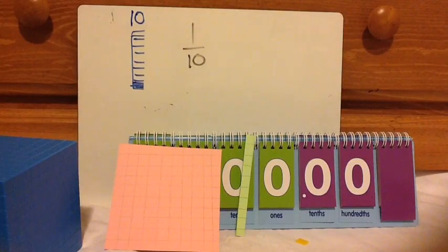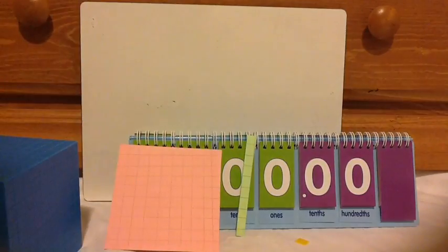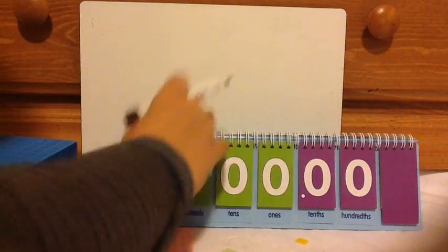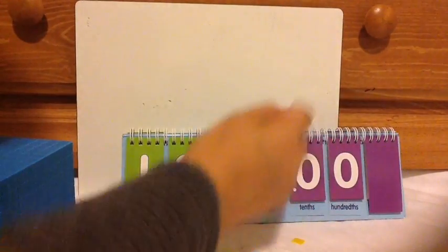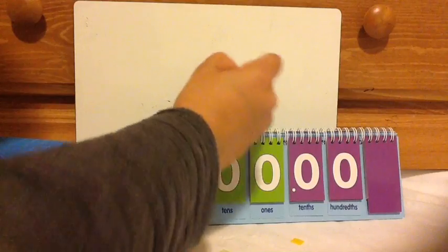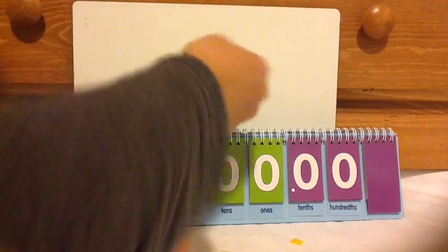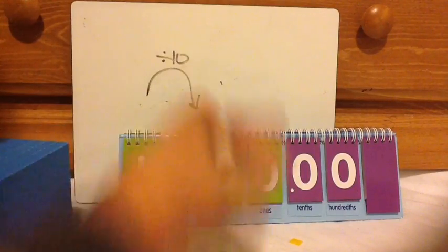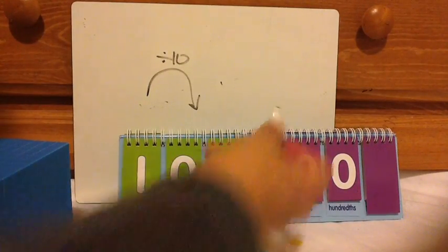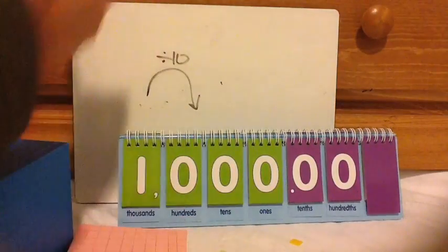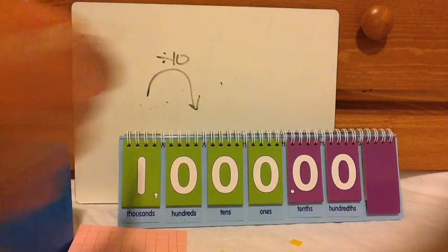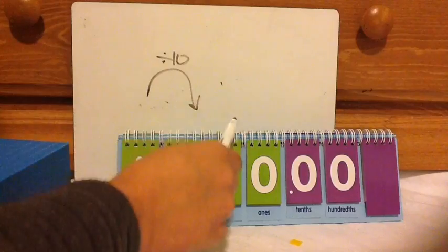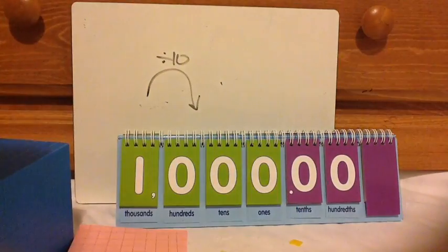So what I tell my kids to help them understand — we talked about going this way with arrows times 10, times 10, times 10. So now going backwards this way, this is divide by 10. If you're going this way, your numbers are increasing — times 10. When you're going this way, you're dividing by 10. So it's one-tenth, one-tenth, one-tenth — same thing.